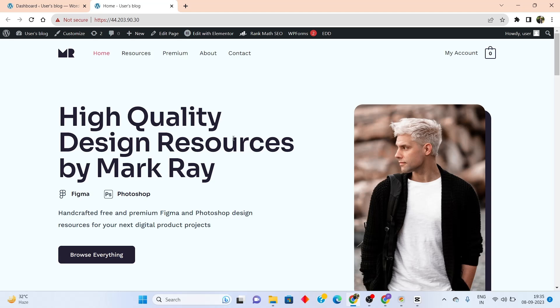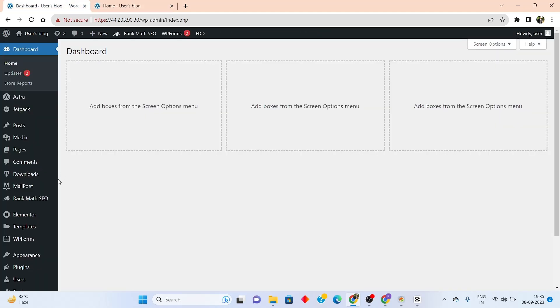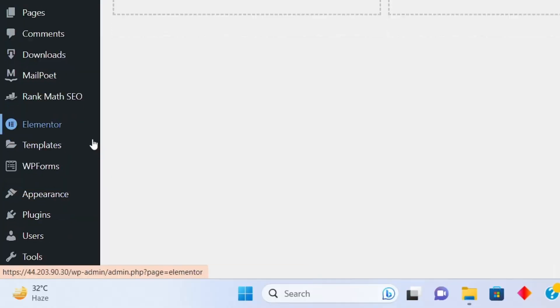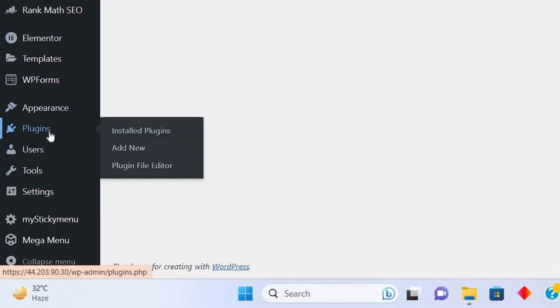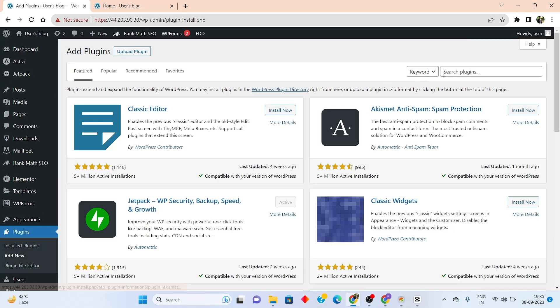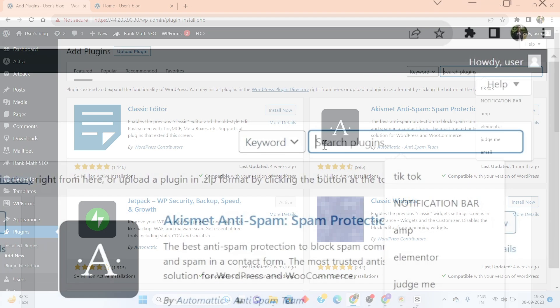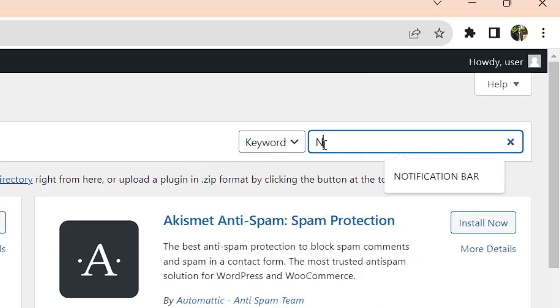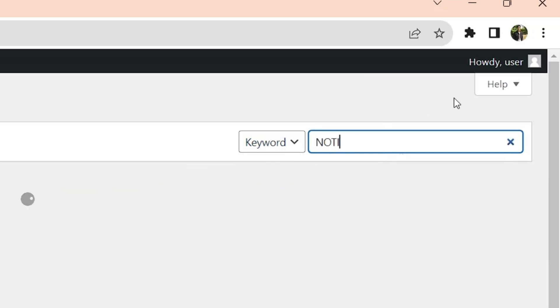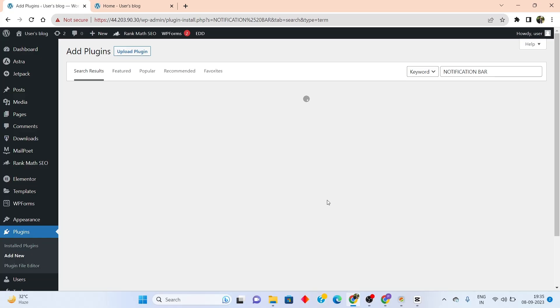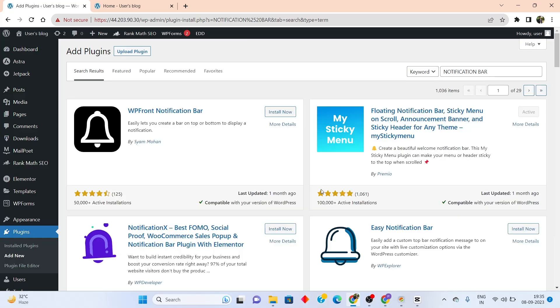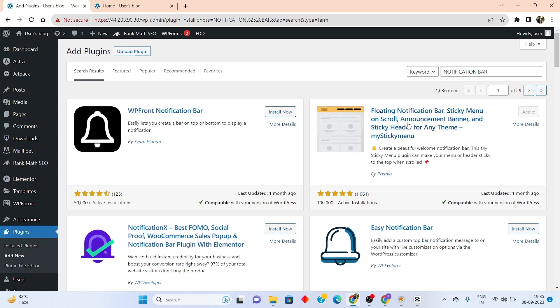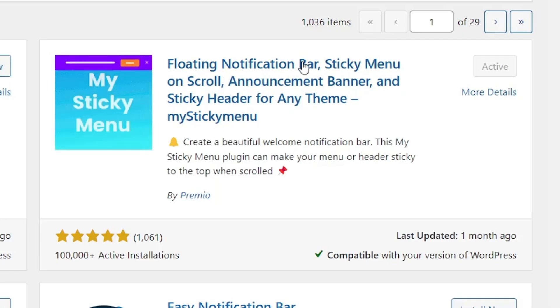Let me show you exactly how to add this sticky menu. First of all, go back to your WordPress dashboard. Scroll down and go to the plugin section and click on add new. Go to the search bar and search notification bar. Once you're here, install and activate this particular plugin, floating notification bar by Premio.